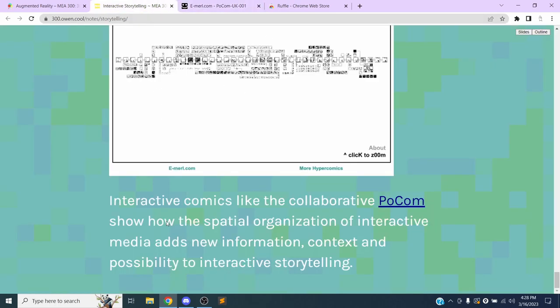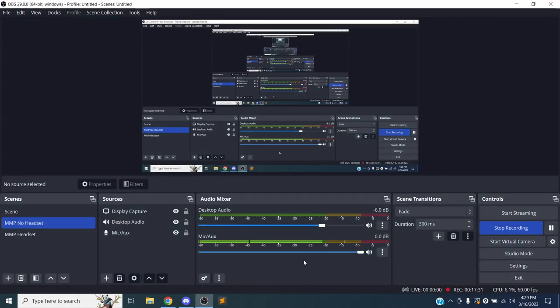So yeah, hopefully that gives us a few things to consider as we think more about the augmented reality project. I'm going to stop the video here.